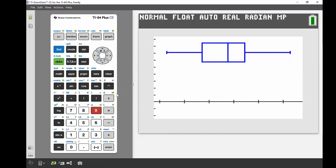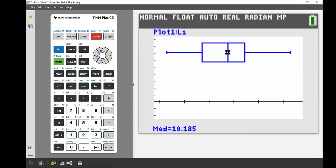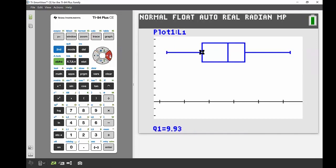There's our box and whisker. The last thing—again, with that trace button, if we go through this, it gives us different types of statistics. This will tell us our five number summary. It's going to start out with the median. We can see our median is 10.185. We go over to Q1, 9.93, and minimum 9.58. And again, if we go up to our Q3 and our maximum there as well.